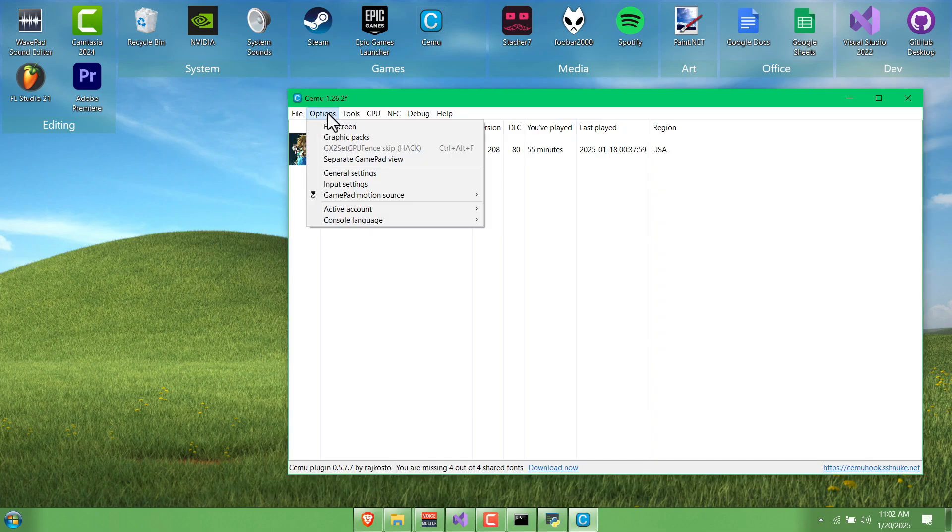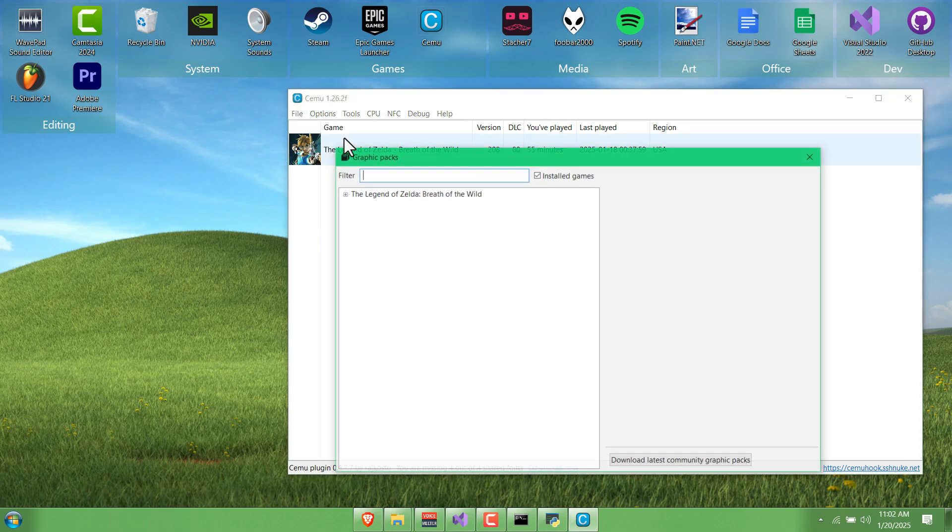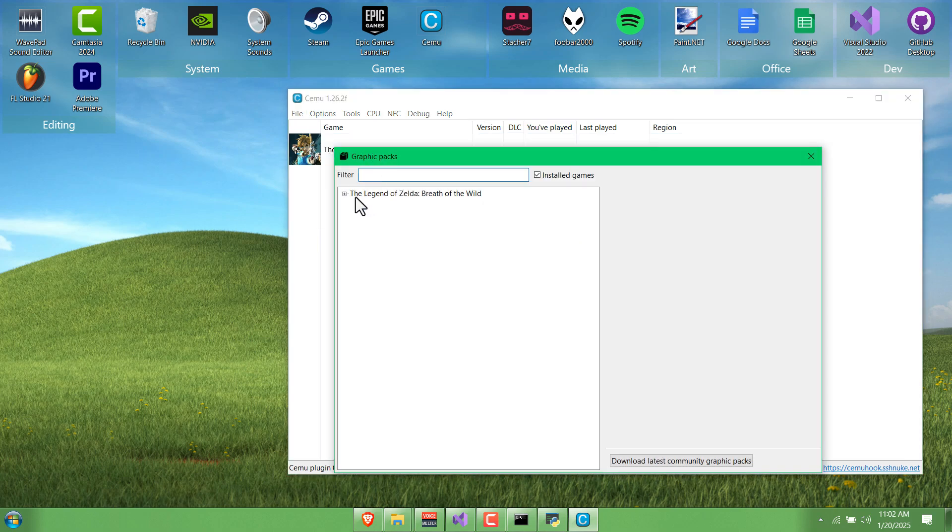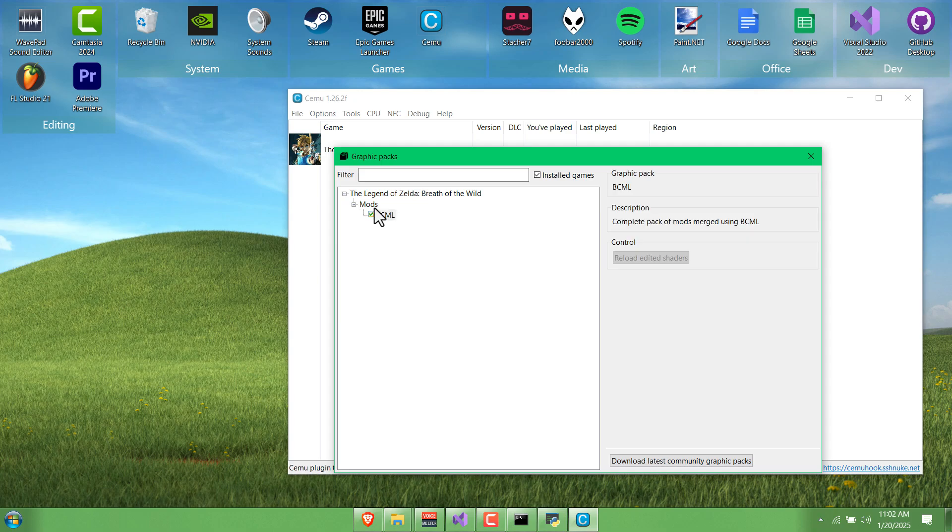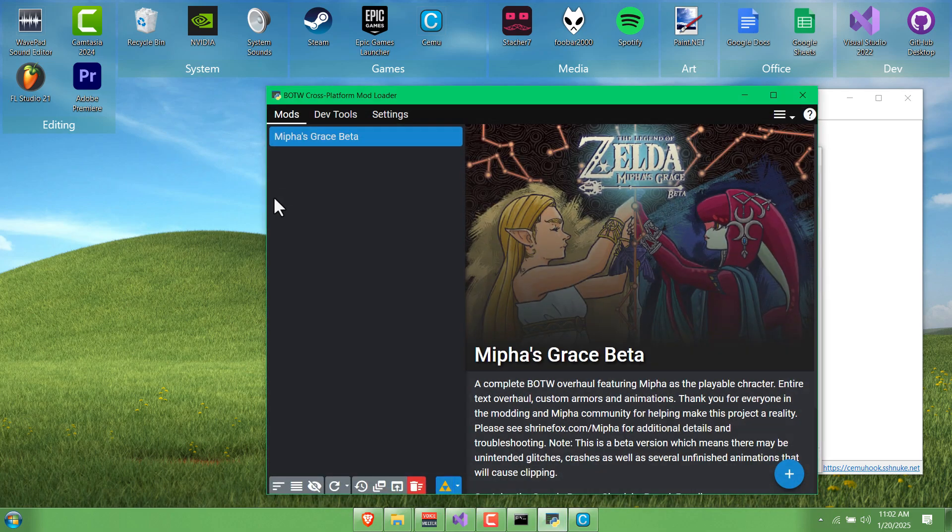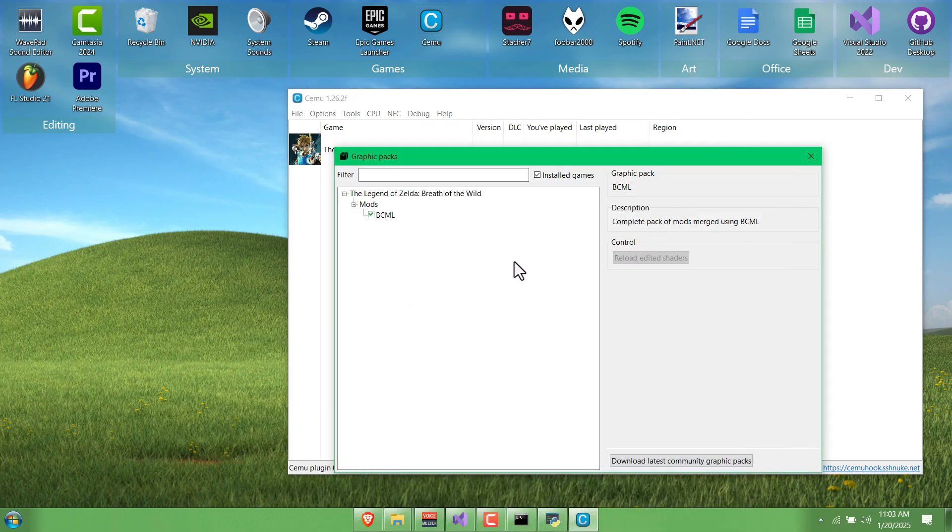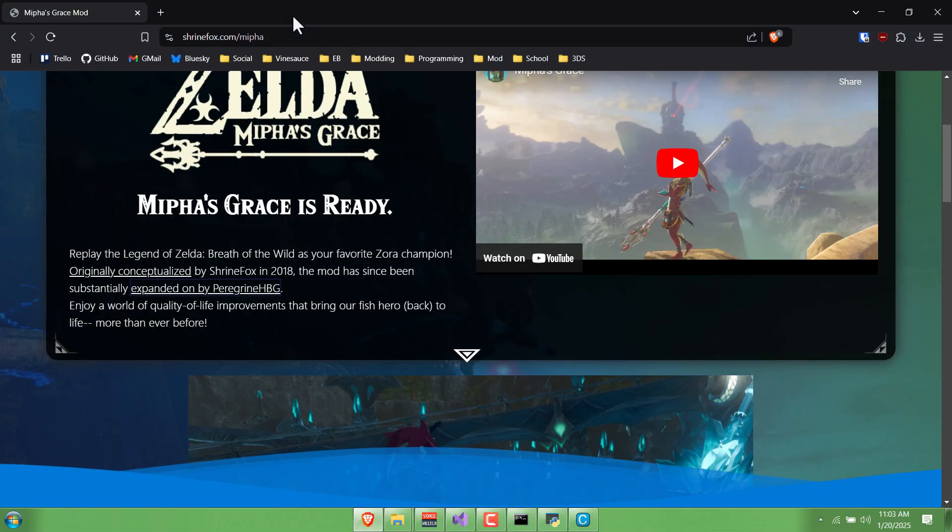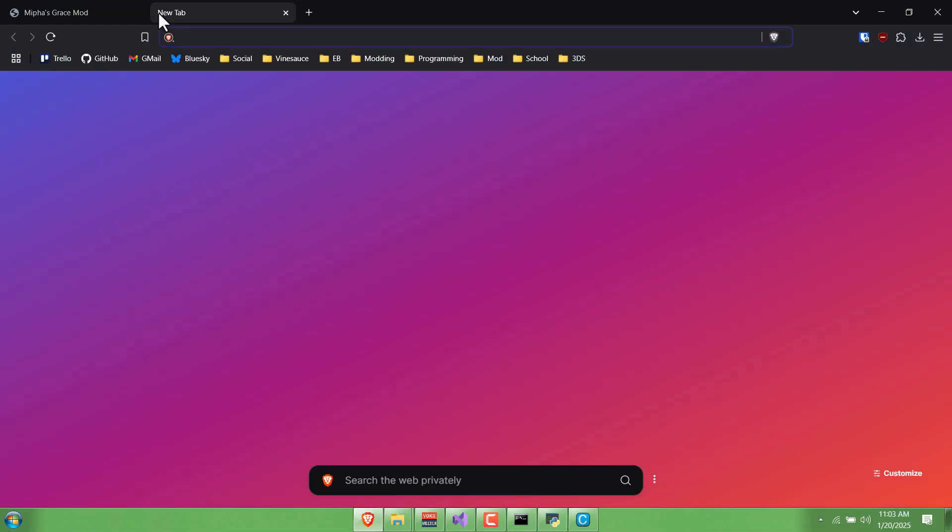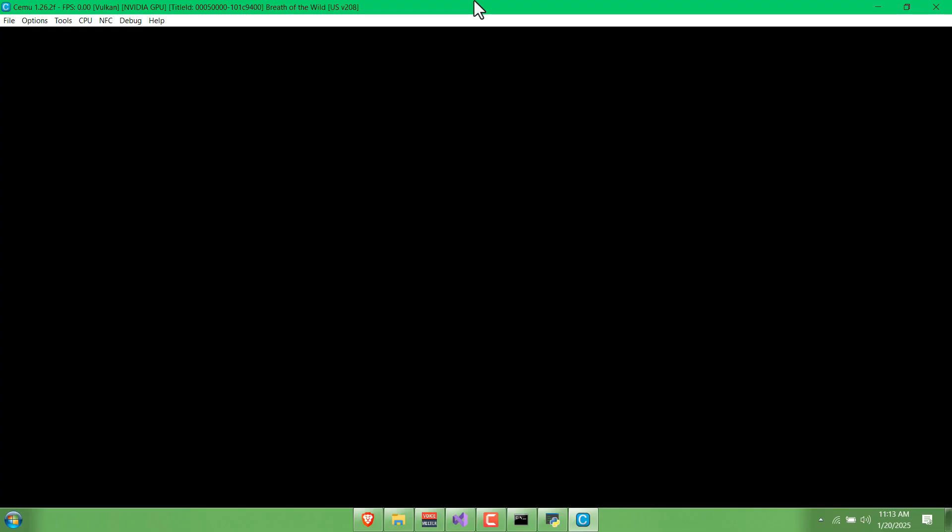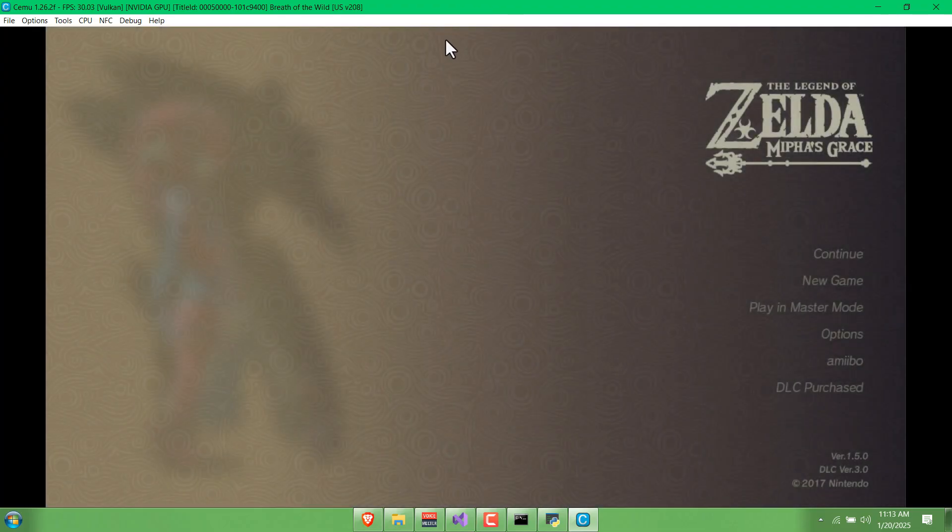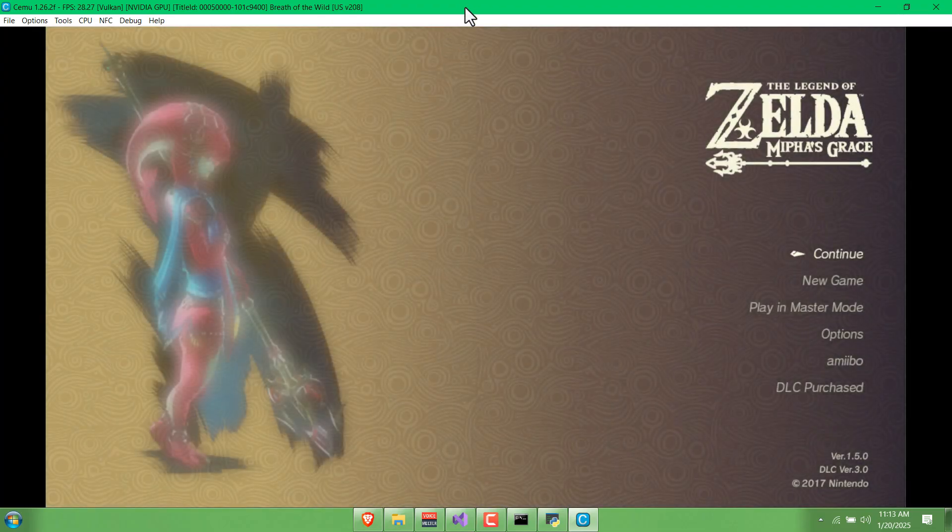Now if you go into Cemu and go to Options, Graphics Packs, you should see under Breath of the Wild there is a Mods BCML option. That is basically our Mipha mod, as well as whatever other mods you add to here to try to merge. If you want to try and customize it even more, you can go to gamebanana.com and find other mods for the game. I'm just going to launch the game for now and show you the differences.